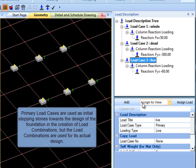Primary Load Cases are used as initial stepping stones towards the design of the foundation and the creation of load combinations. But the load combinations are used for its actual design.